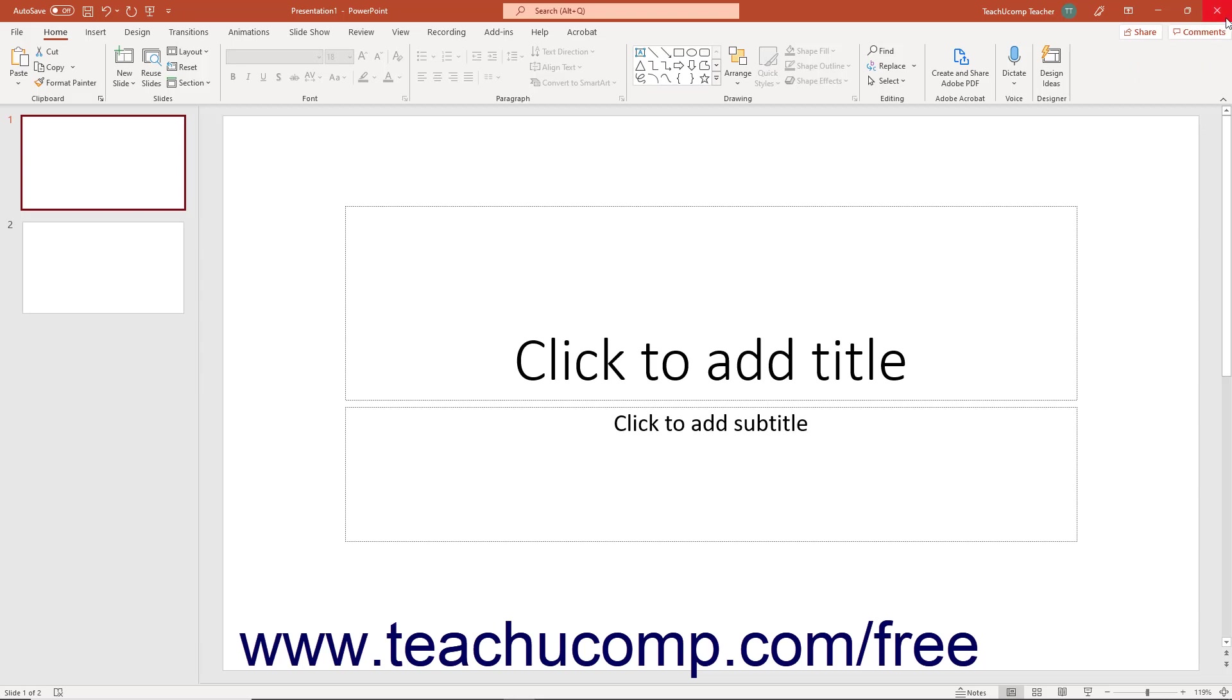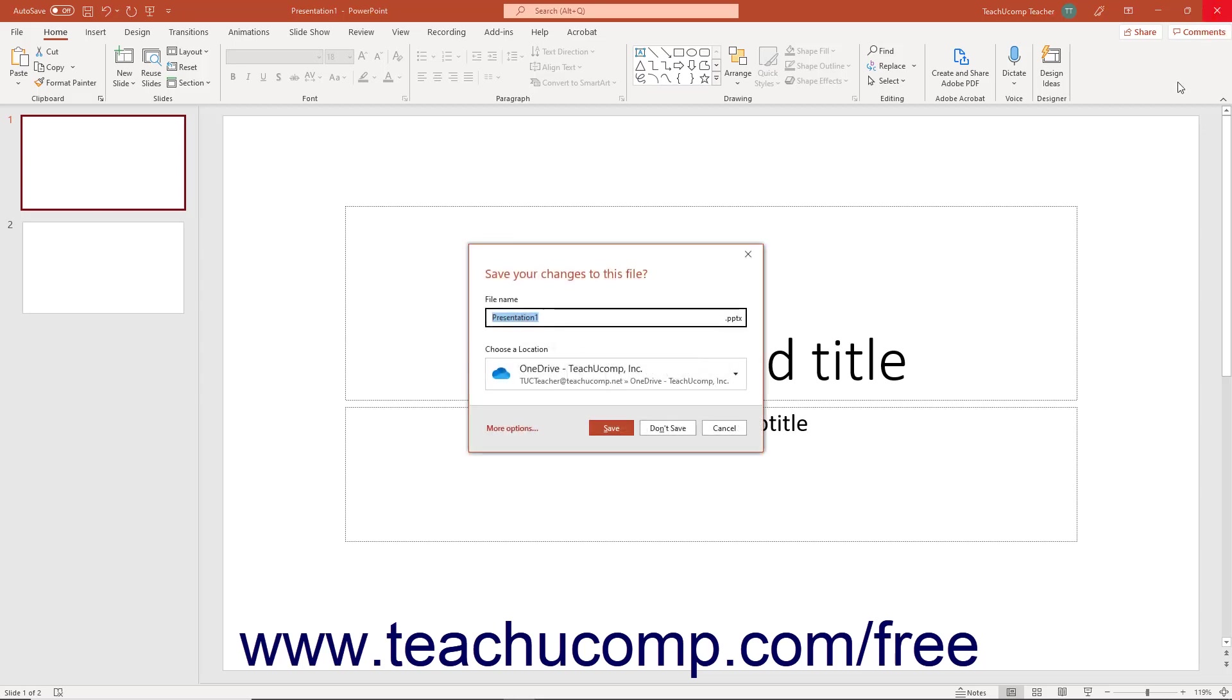Clicking the close button closes PowerPoint. If you have unsaved changes in any presentations, you are prompted to save those changes before the program closes.